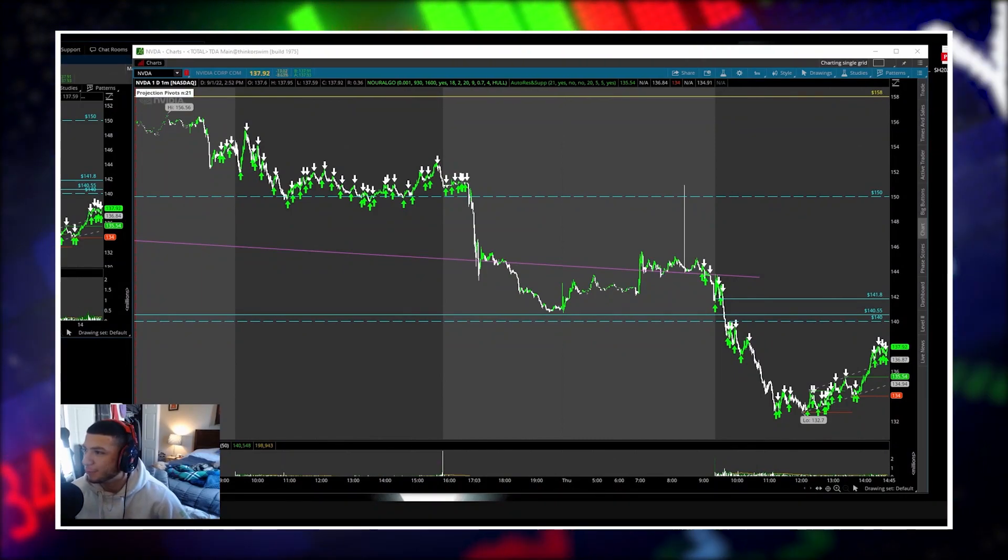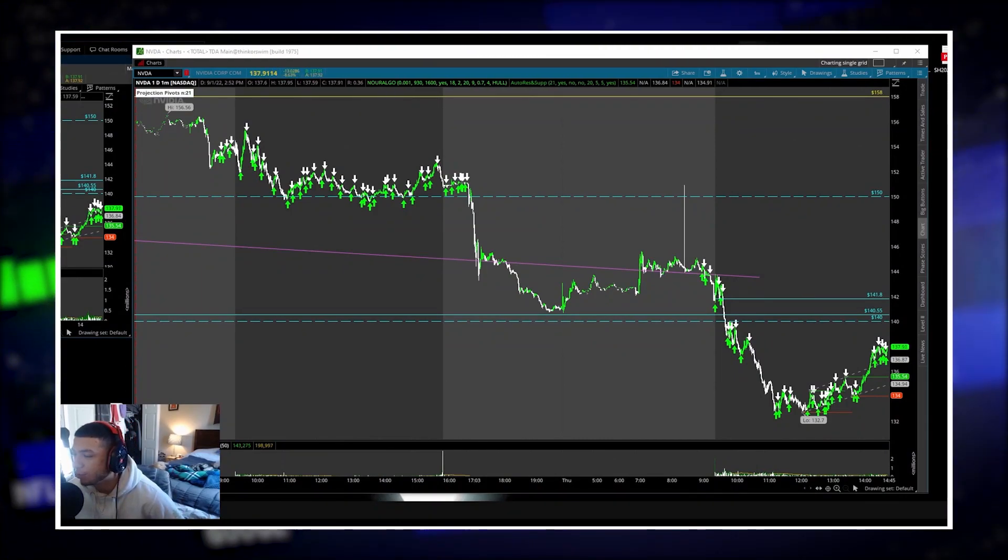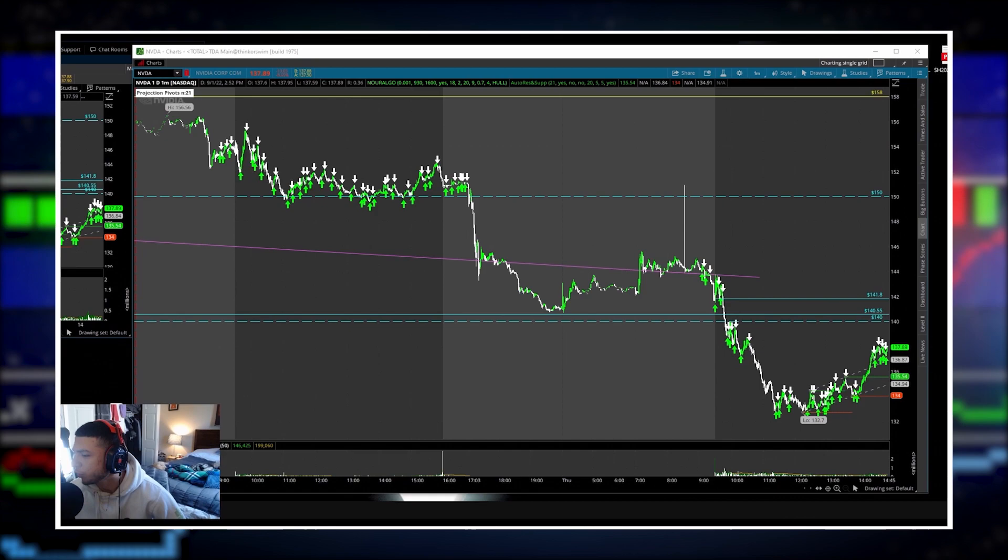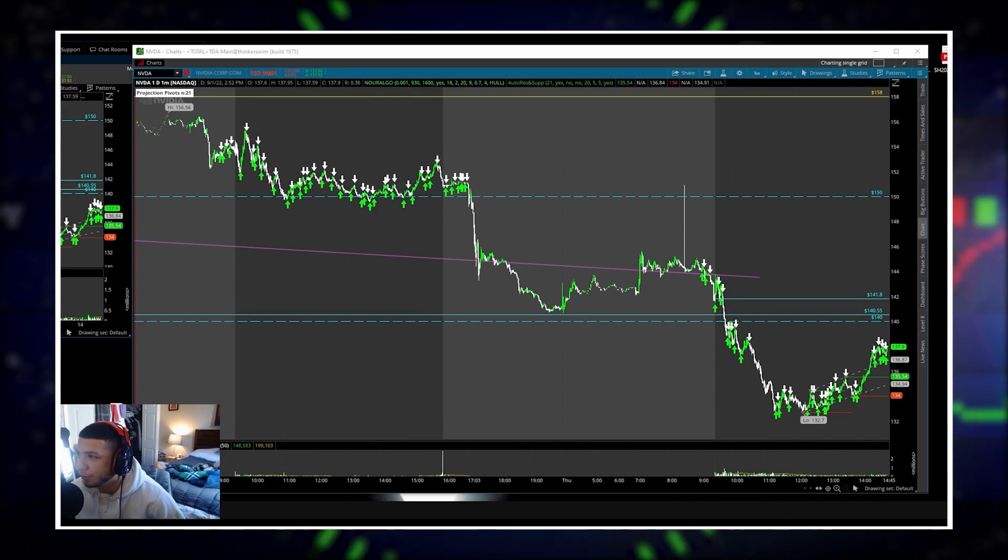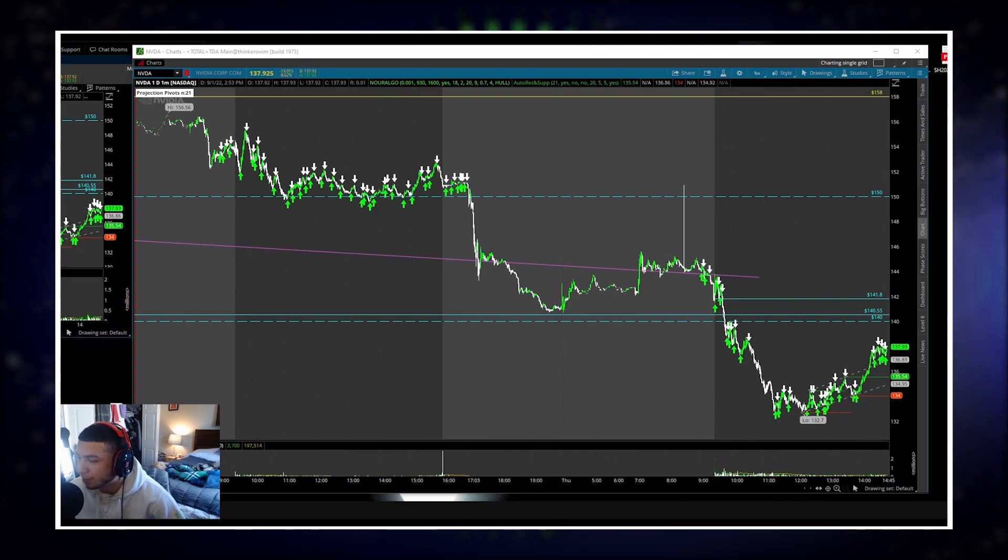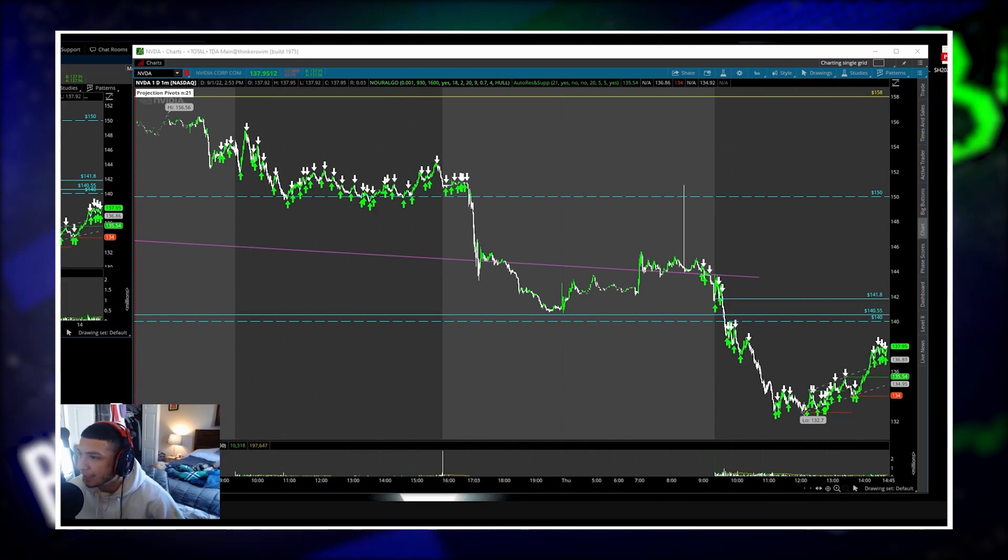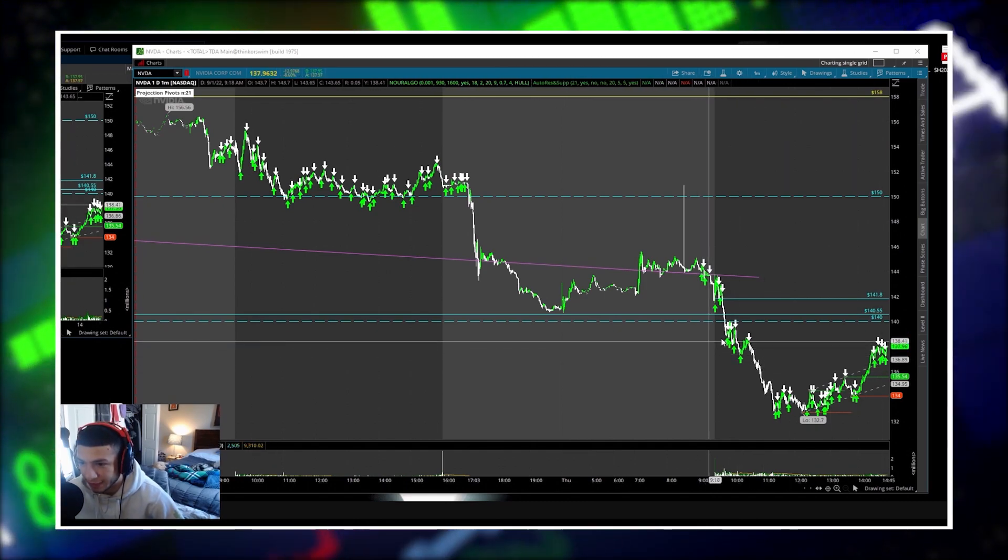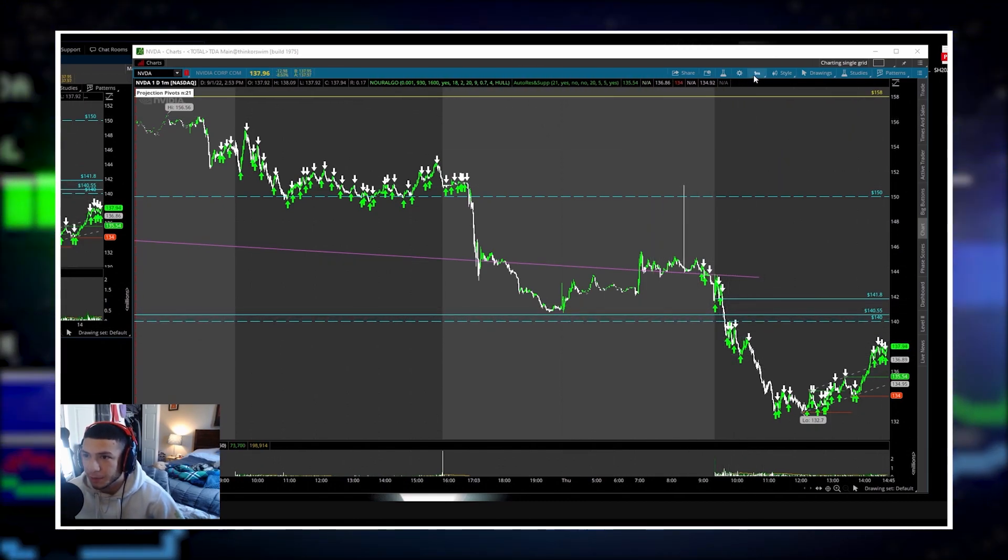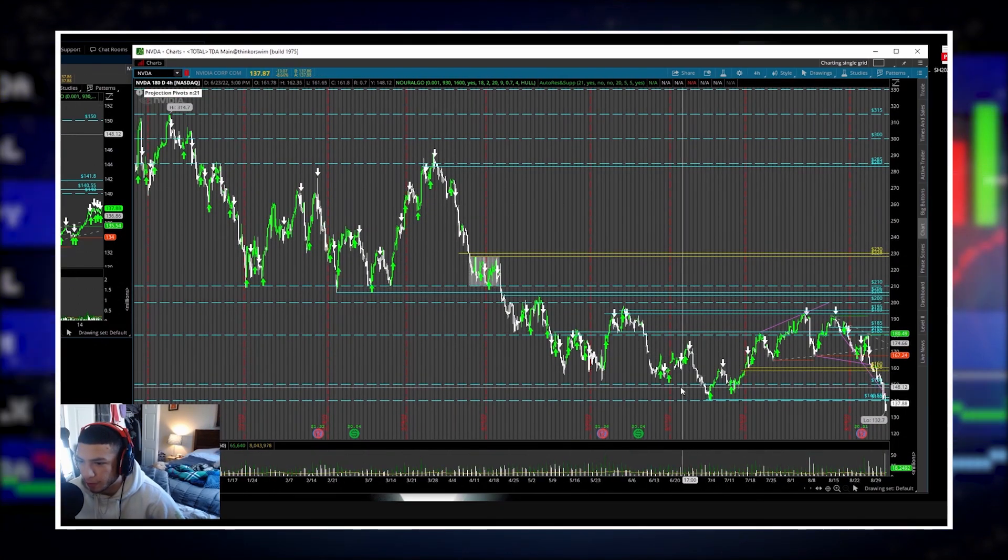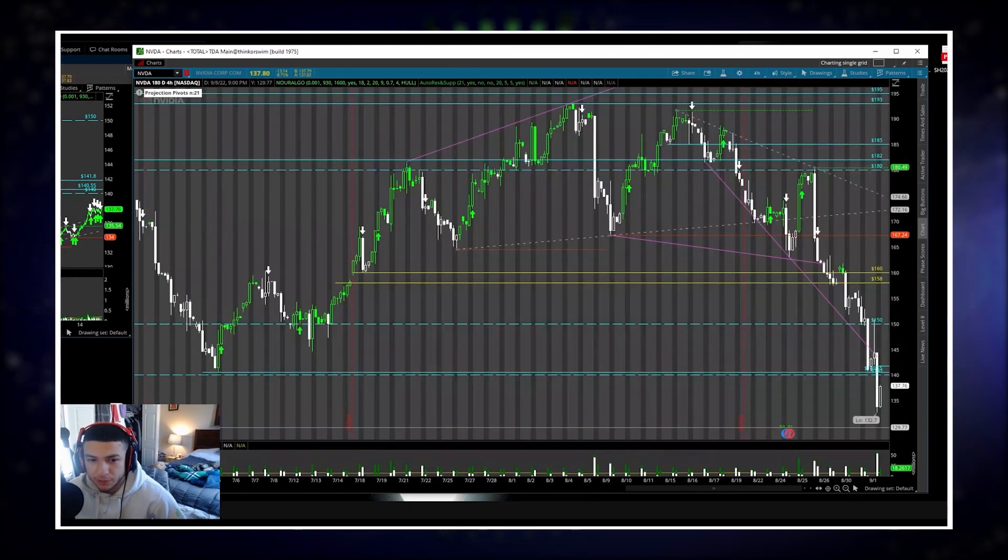Yo what's going on guys, Frankie here with another live trade from today which is September 1st, 2022. Cotton called out this NVIDIA trade this morning in chat at the 141.80 level into 140.55.